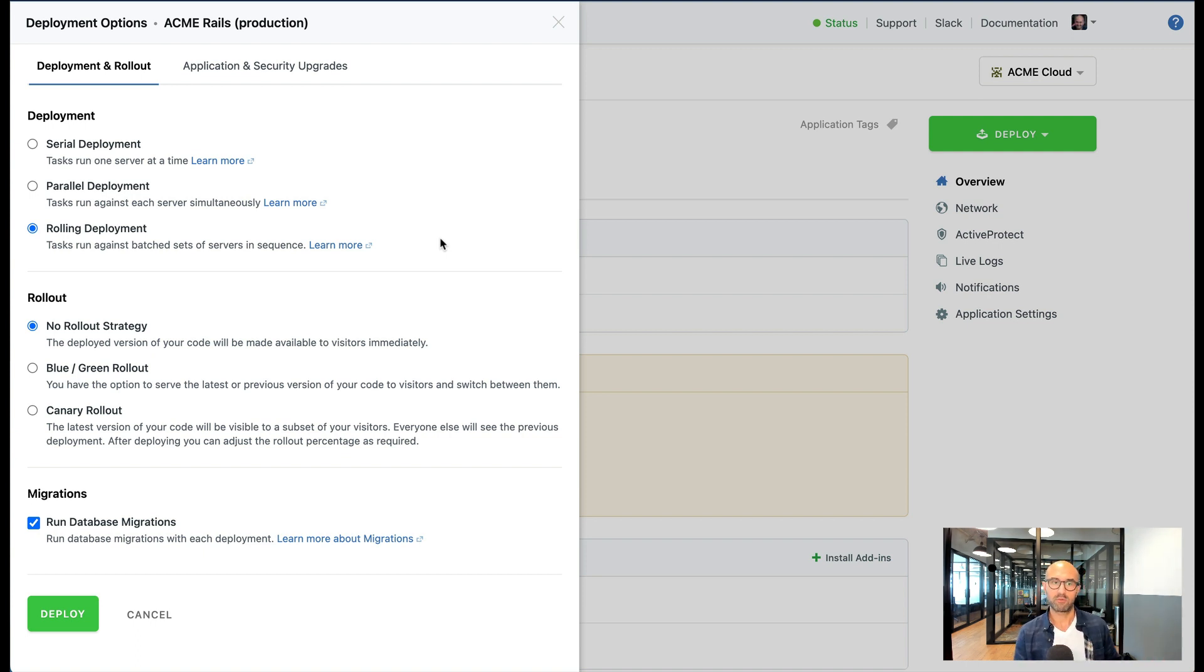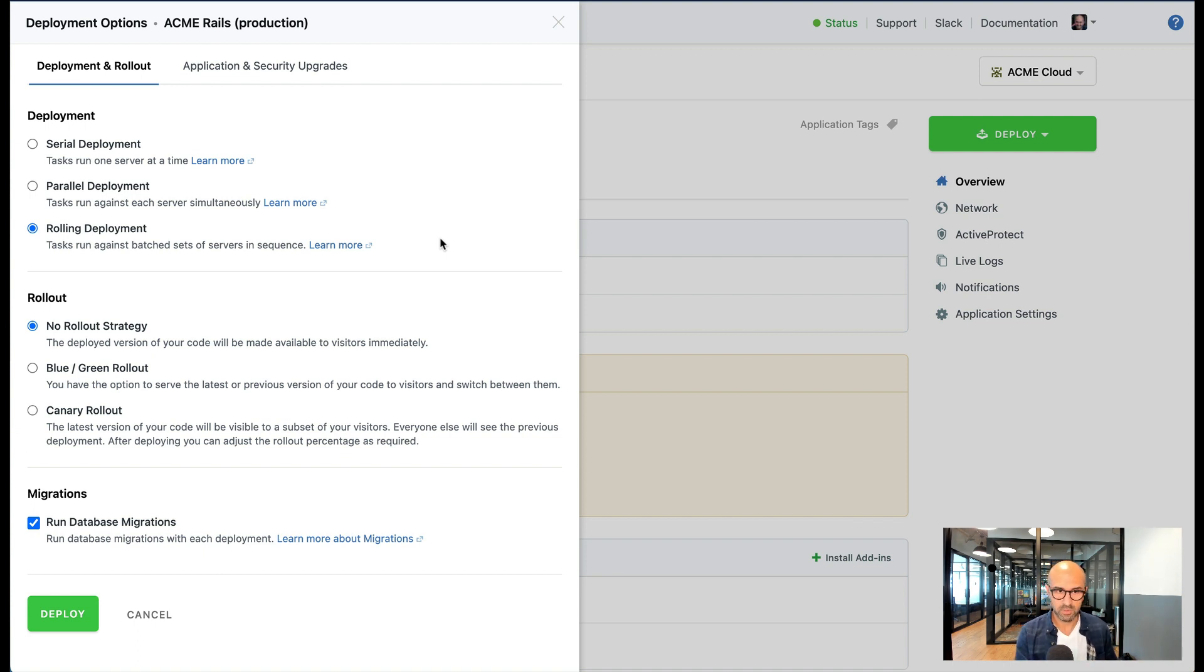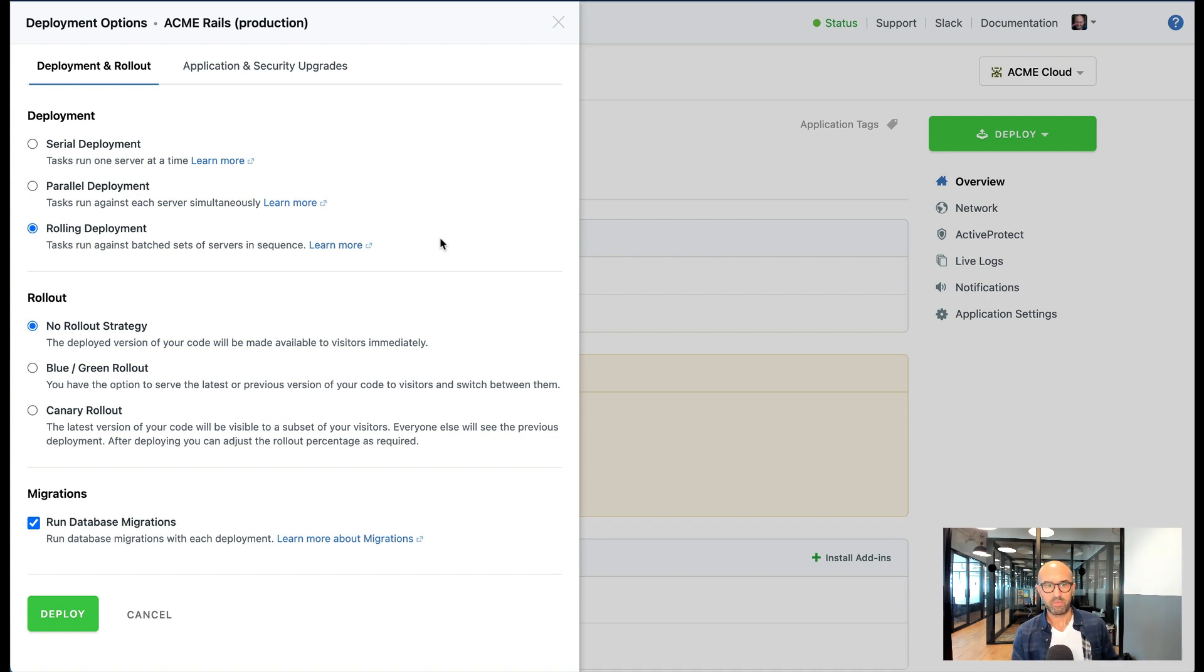Which servers get chosen for what stage of deployment is based off a lot of heuristics and you can influence it as well. So this is kind of best of both worlds. So those are the three deployment options that we have.